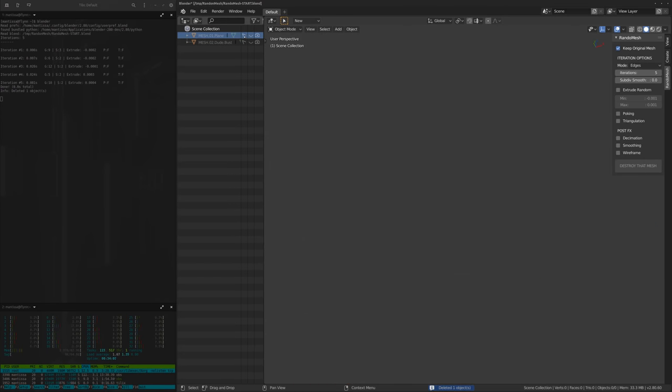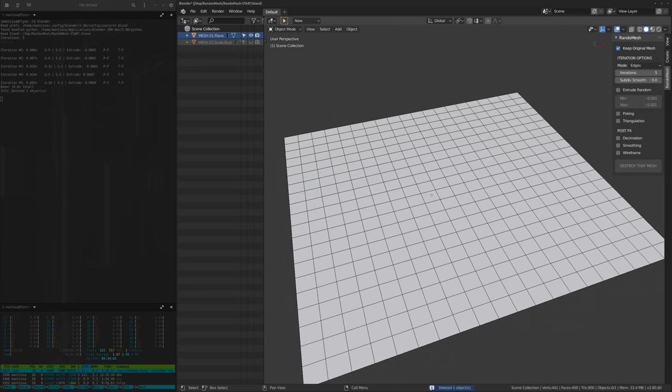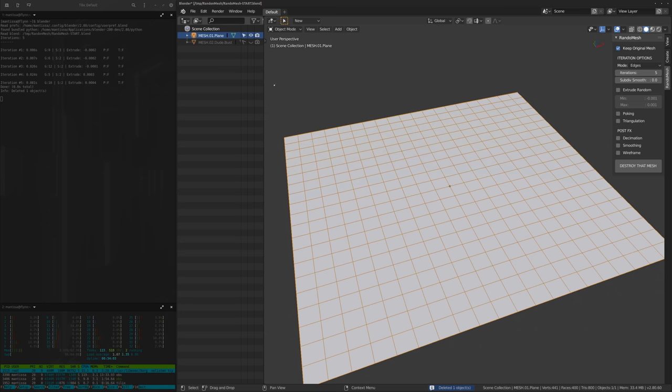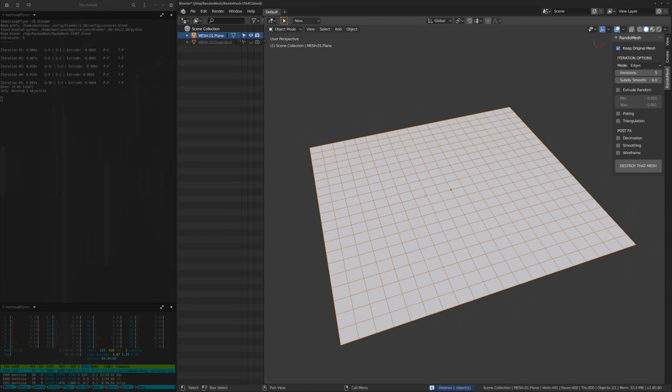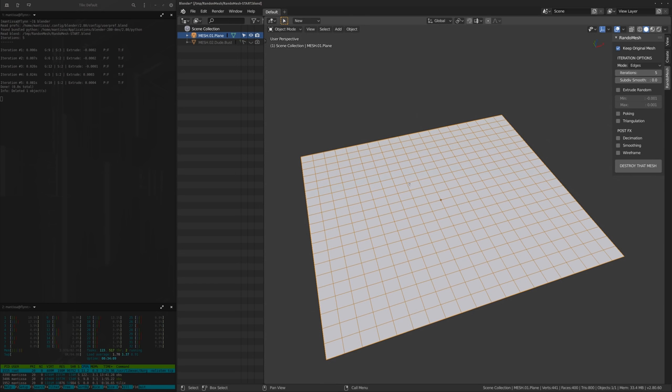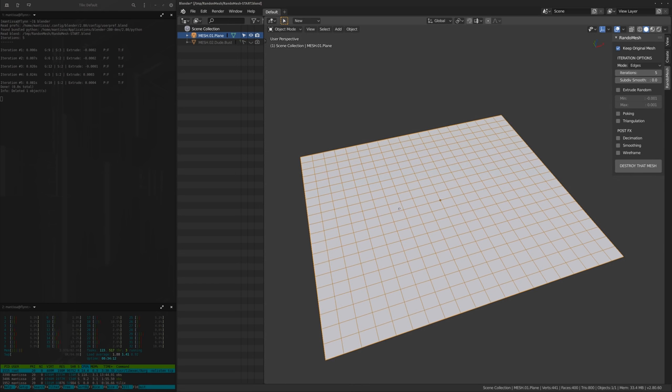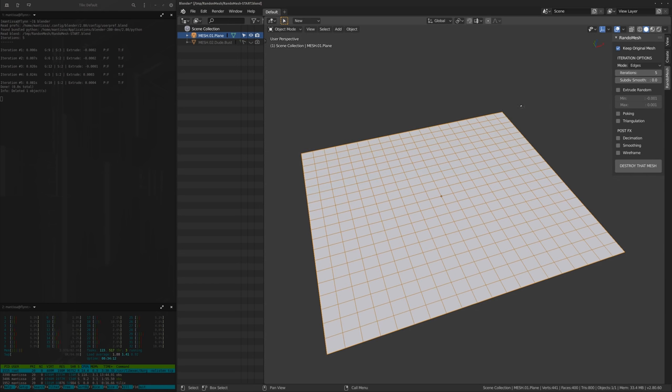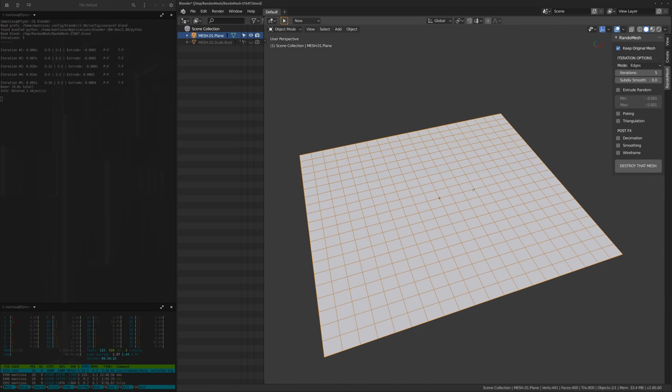So I'm going to delete this, and with keep original mesh on it just makes a duplicate of the mesh before it does anything to it. It will collapse all your modifiers, apply all your modifiers and things, so it is quite important that you do keep the original if you want to try multiple times, otherwise you might lose it.